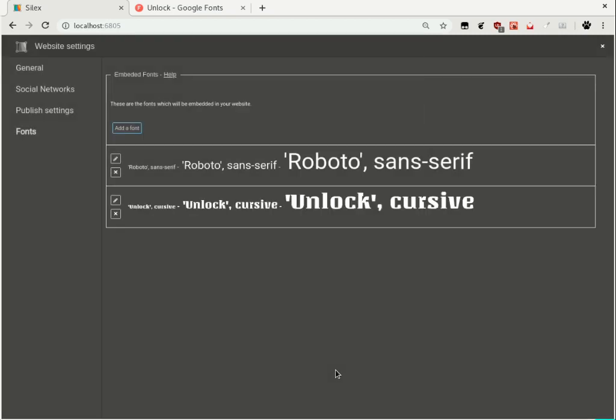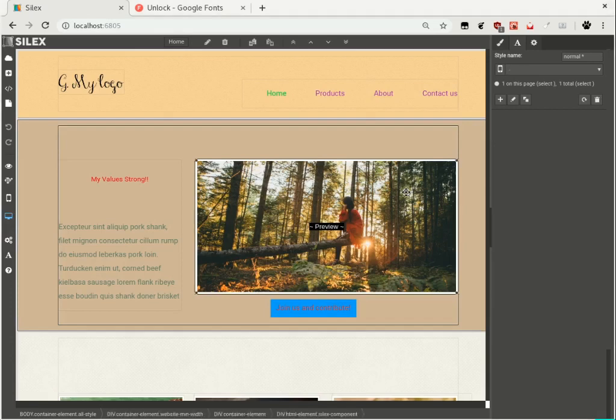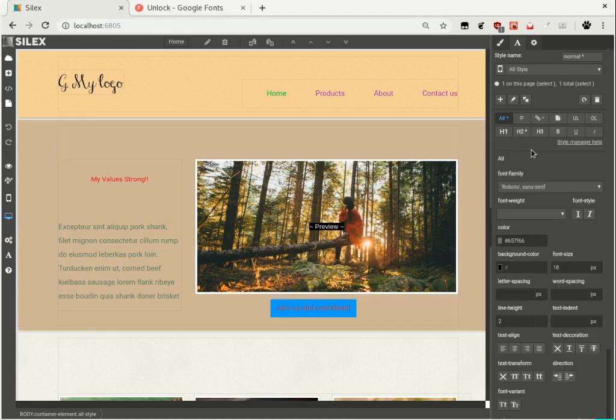The font is now added to your site and available in the list of fonts.